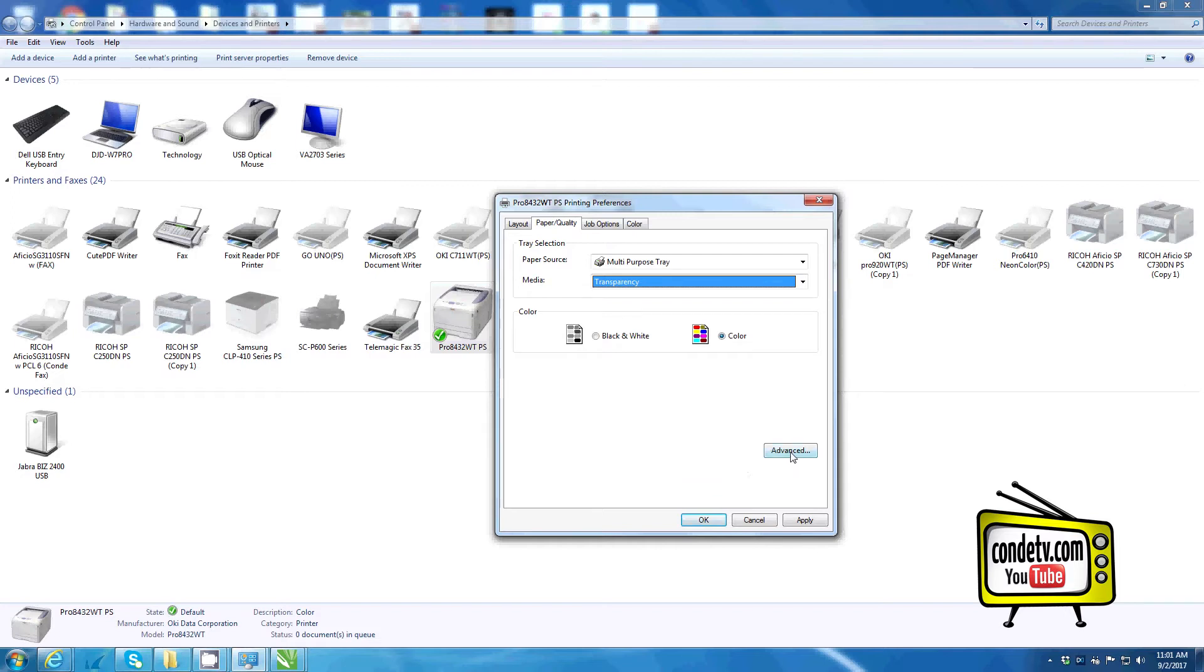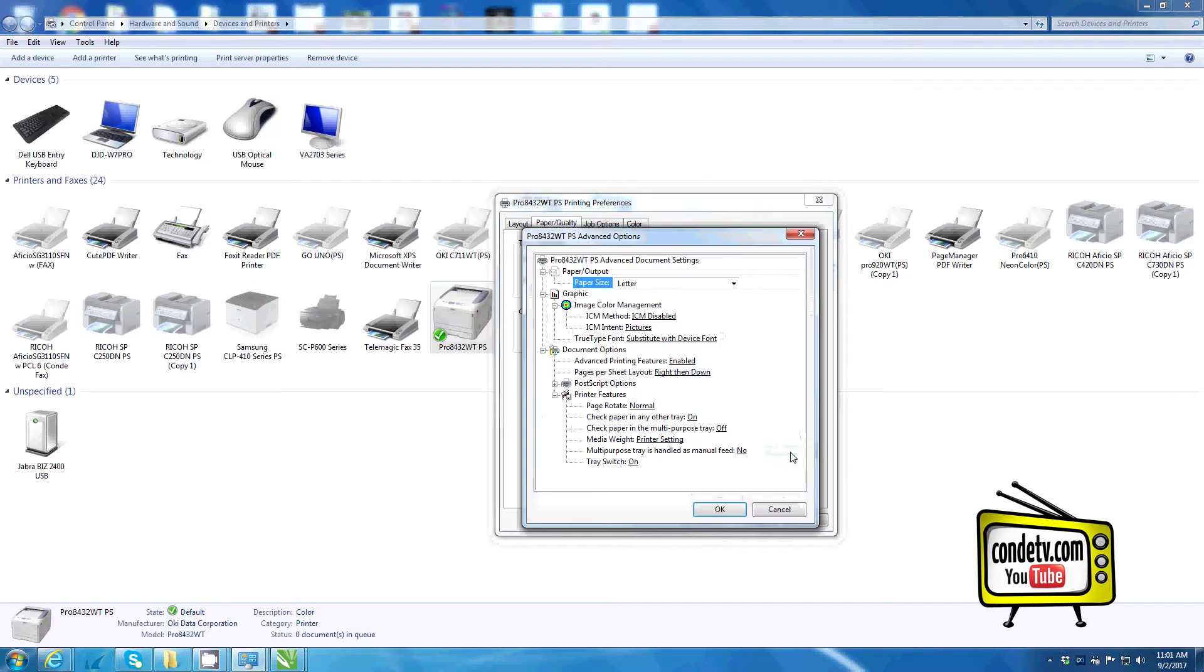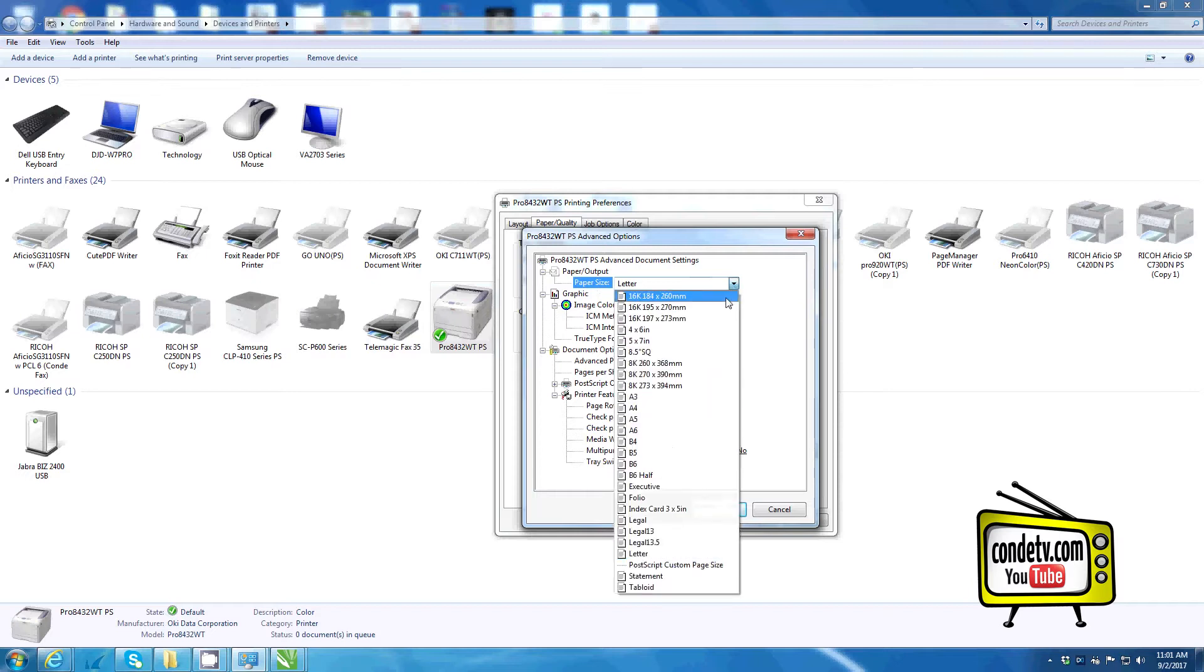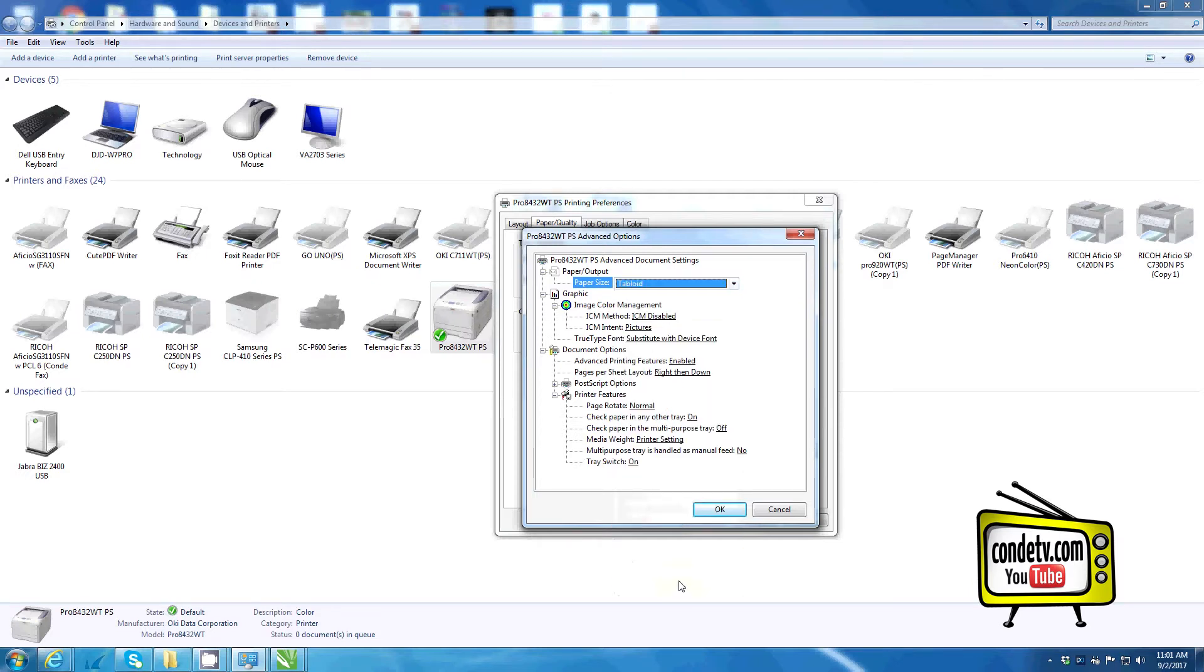Now let's click on the advance button to access the postscript functions of the driver. Here we can change our paper size, which I will change from letter to tabloid or 11 by 17.